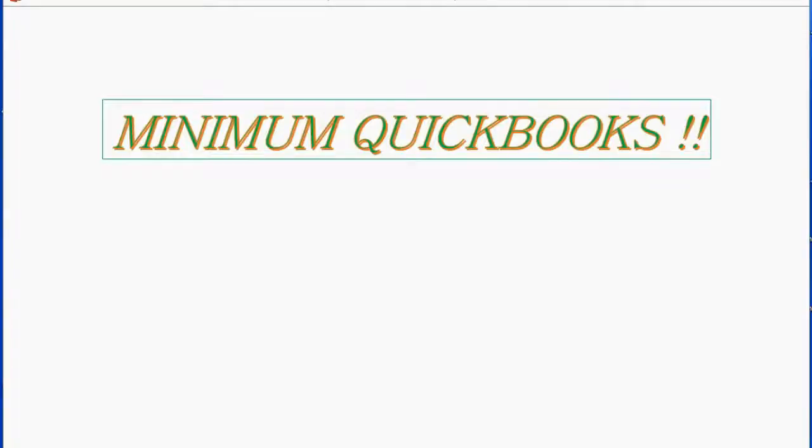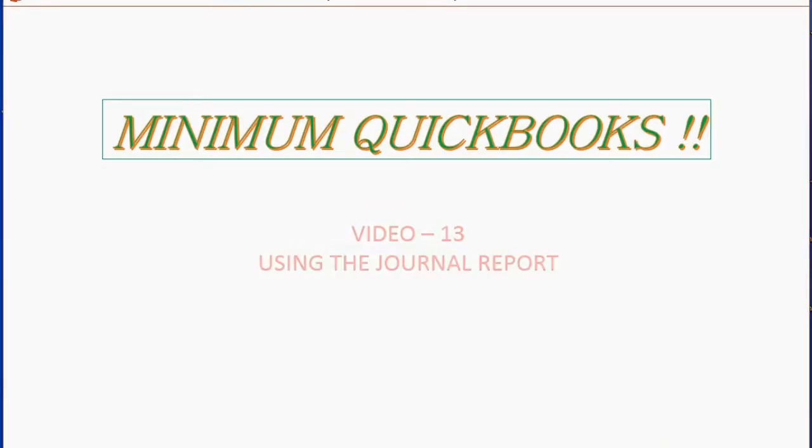And now we will learn how to use one of the most important tools in QuickBooks, using the Journal Report.